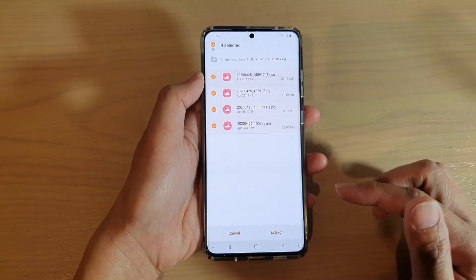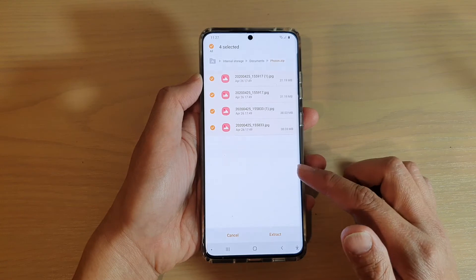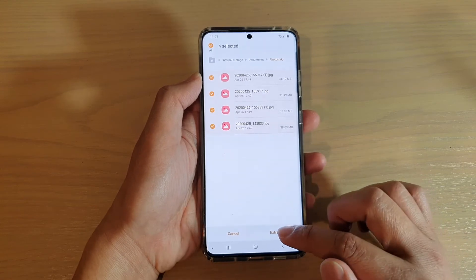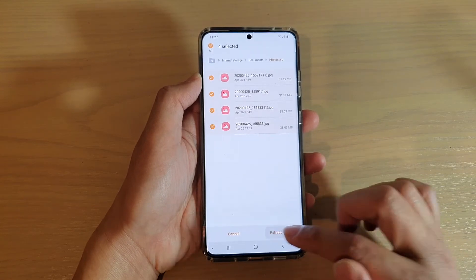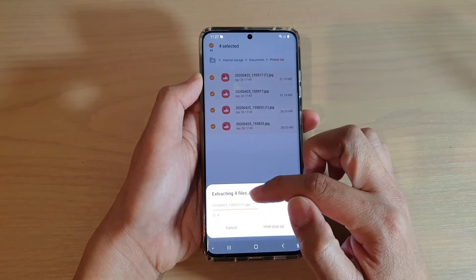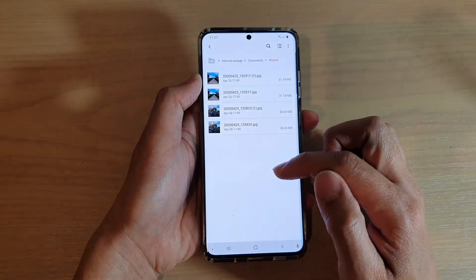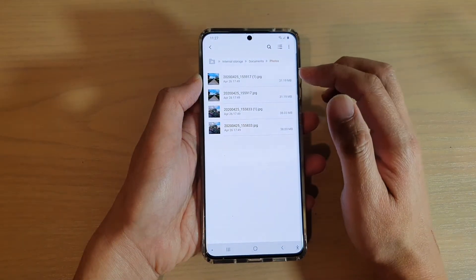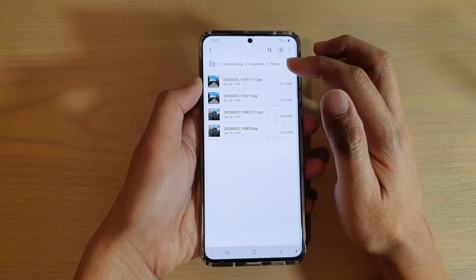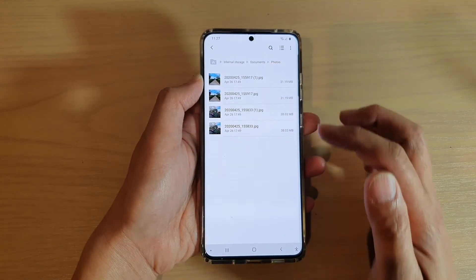Next, to extract the photos or the files of the zip file, tap on the extract button. Here it will extract the files and copy them directly onto the folder where your zip file is located.